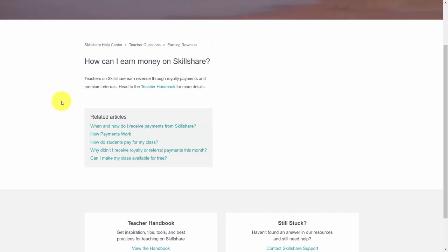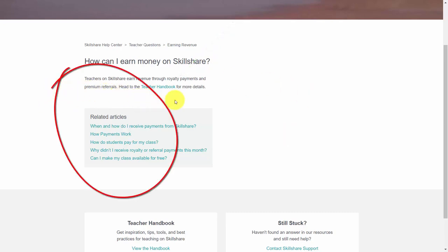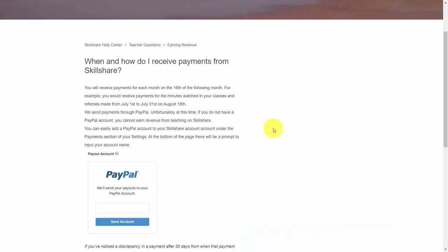You'll also be paid for the number of premium referrals that you make. When people sign up for Skillshare and choose to get a premium account, you will receive $10 for every sign-up that comes through your referral link. At the end of the month, Skillshare will calculate the number of minutes watched in your courses as well as the number of referrals, and then pay you on the following 16th of the month.